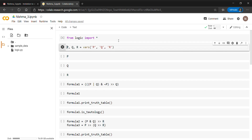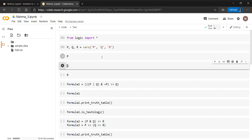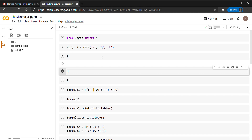To work with propositions, firstly we need to create some. Here I am creating p, q, and r as my propositions. The vars() method is used for creating propositions and it takes only strings as its parameters, therefore p, q, and r are passed as string parameters.